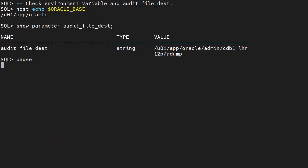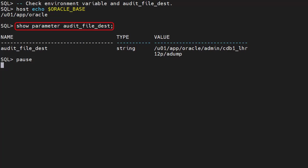We can also reference environment variables when we set parameters. We display the value of the ORACLE_BASE environment variable. We display the value of the audit_file_dest parameter.